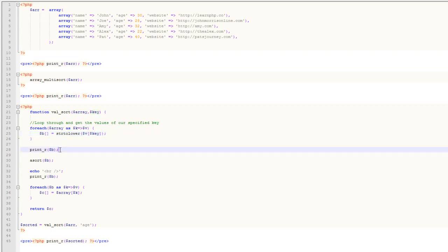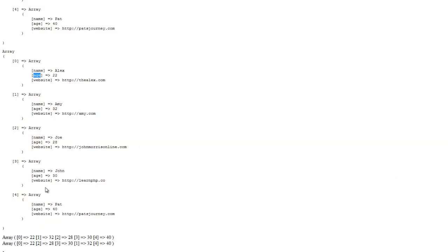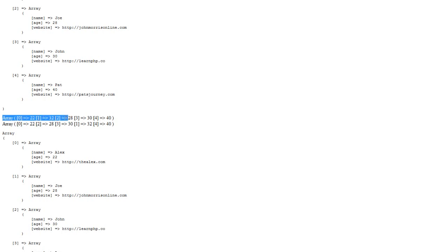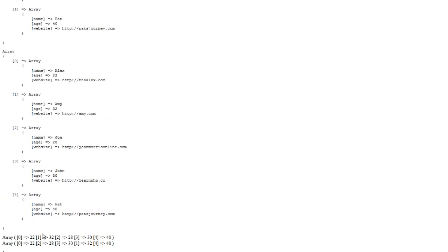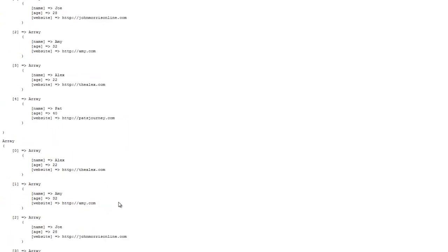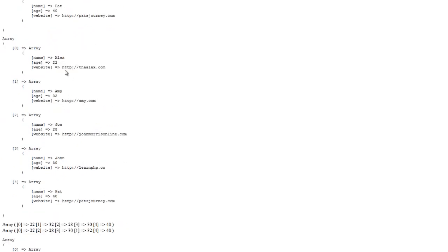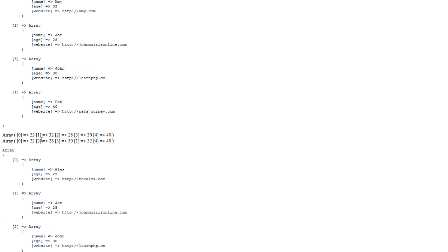What we end up with is an indexed array of just the ages. I've done a print_r here so we can look at that. You can see we have an indexed array of the ages from our initial array — 22, 32, 28, 30, and 40. And if you look at our data: 22, 32, 28, 30, and 40. That's what the first loop does — it gets us just those values, because this is what we want to ultimately sort by.